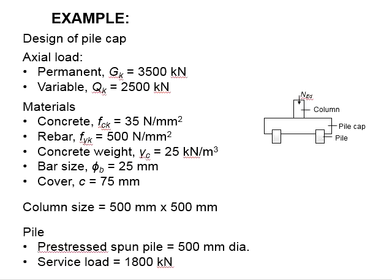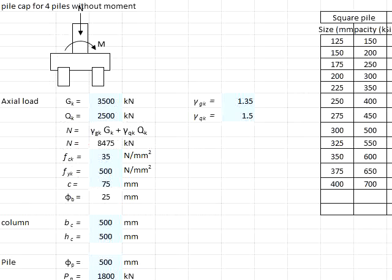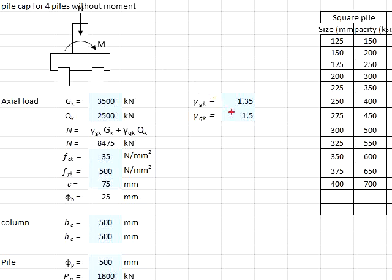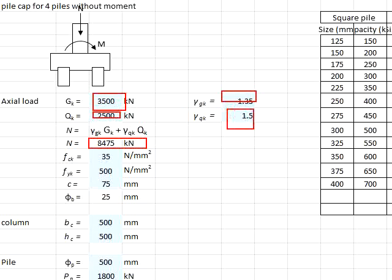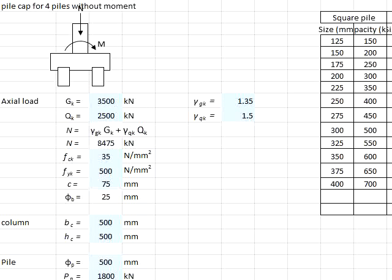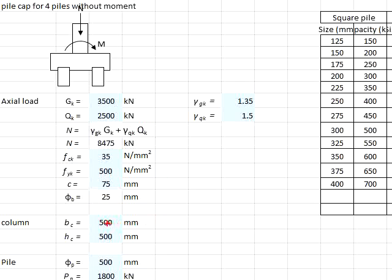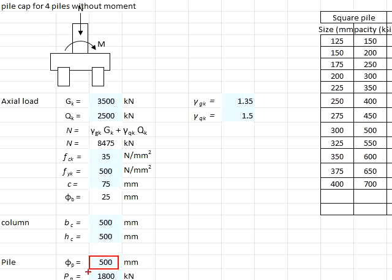You may pause the video for a while to work out the solutions. I use this spreadsheet to help me work out the solutions. The Gk and Qk are 3500 and 2500 respectively. The factor of safety is 1.35 and 1.5, giving an ultimate axial load of 8,475 kilonewtons. The concrete strength is 35, steel strength is 500, concrete cover 75, proposed bar size is 25 millimeters. The column size is 500 in both directions, and the pile size is 500 millimeters with capacity of 1800 kilonewtons.